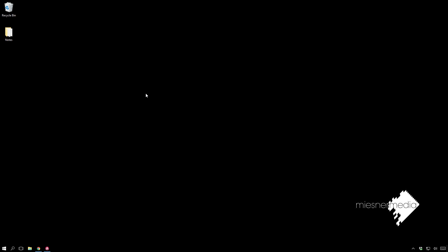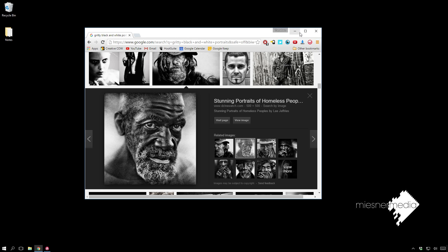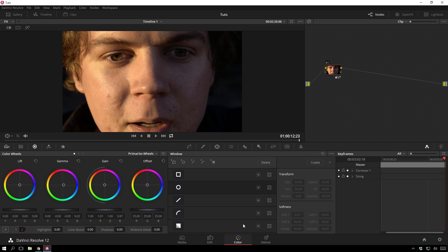Hello friends, my name is Theo, and today in this exciting Miesner Media tutorial, we're going to be taking a look at emulating a type of photograph that always catches my eye. It's these really gritty black and white portraiture photographs. So we can make that happen in DaVinci Resolve and get a pretty cool look. So without further ado, let's hop on in and get started.